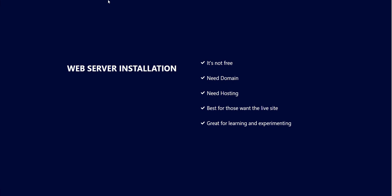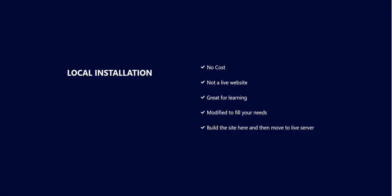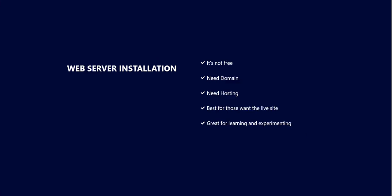So if you want to install WordPress locally, you can use it for your learning process and you can also build the site here and then move the site to the domain name if you purchase it later.